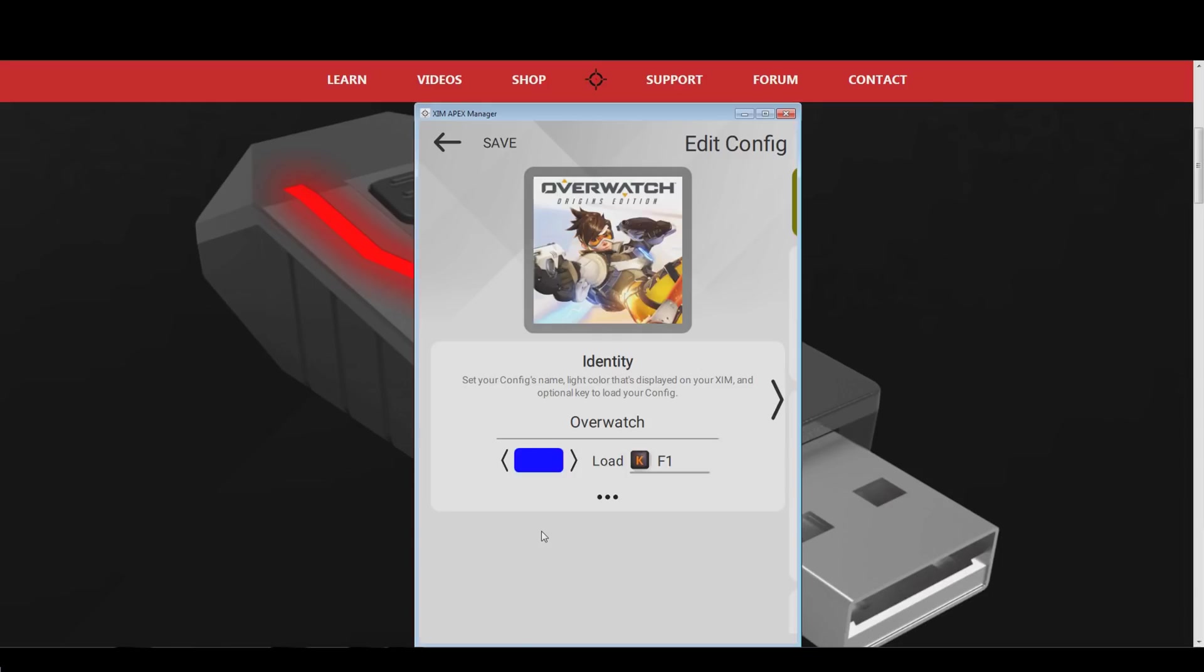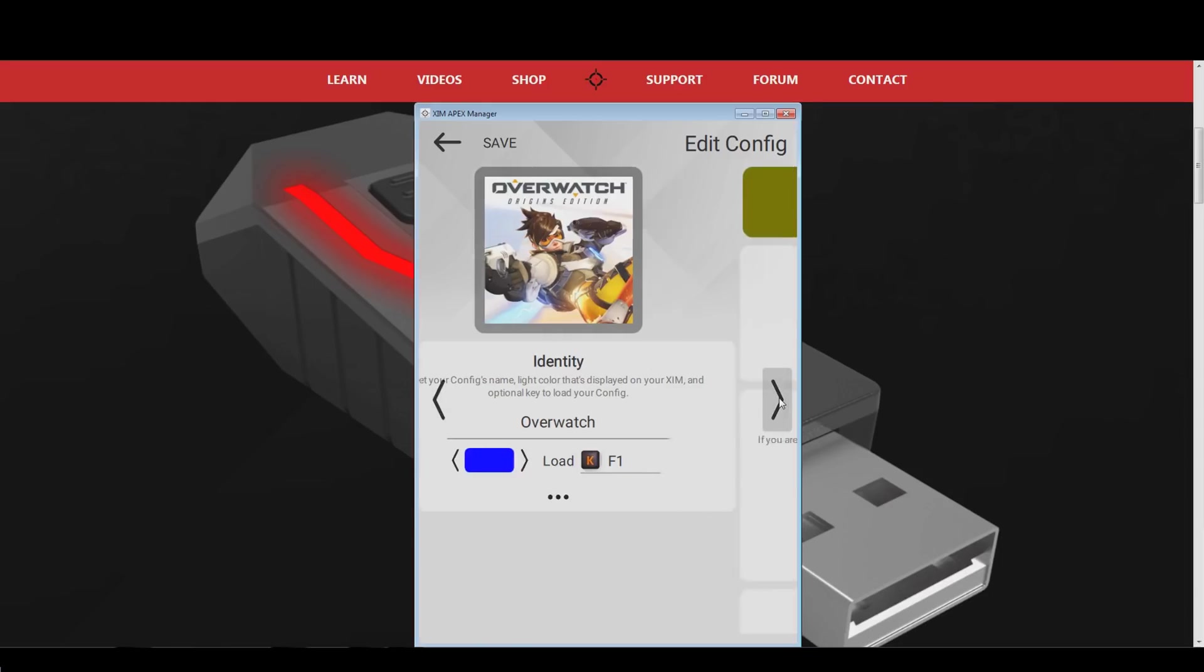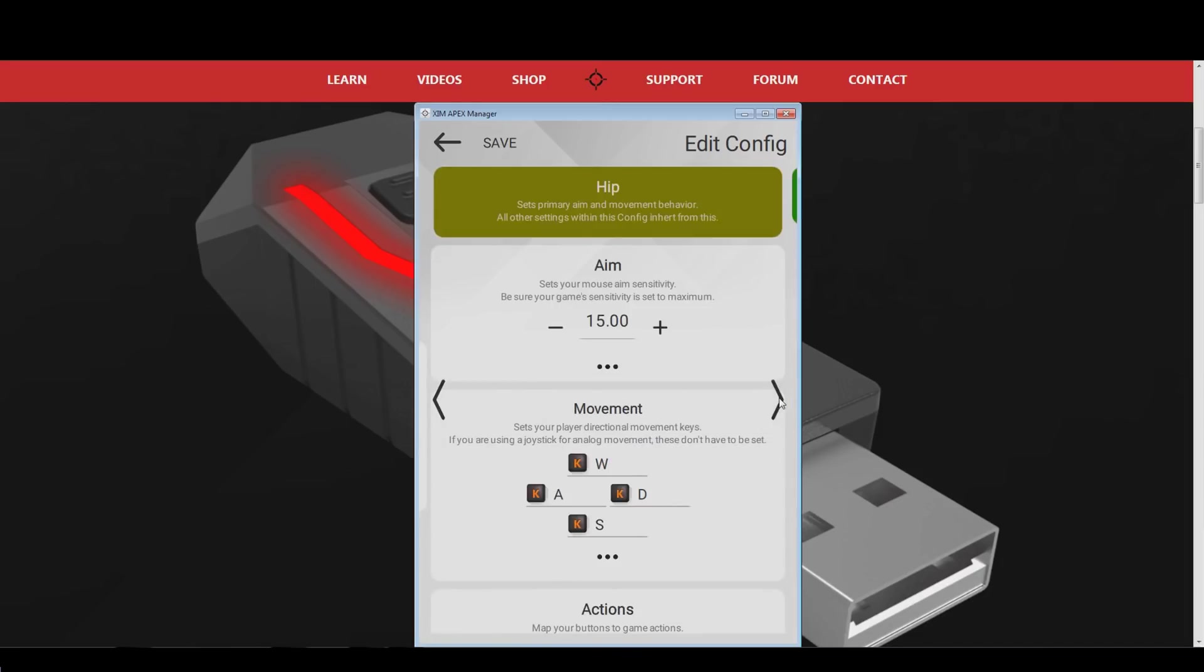Now let's swipe to the right in your Overwatch Xim configuration, this will open up the next menu. Alternatively, press the arrow on the right side of your app just like I do.